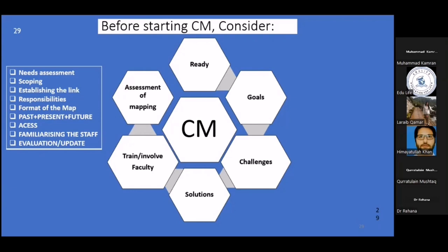This is basically to help you not get shocked while you are in the process. Also consider solutions — what solution have you developed, and to whom would you look if you encounter an unanticipated challenge? And how did you train, evaluate, and involve your faculty through basic faculty development courses, presentations, seminars, workshops, and discussion meetings? And how are you assessing your mapping project at completion or at different stages?